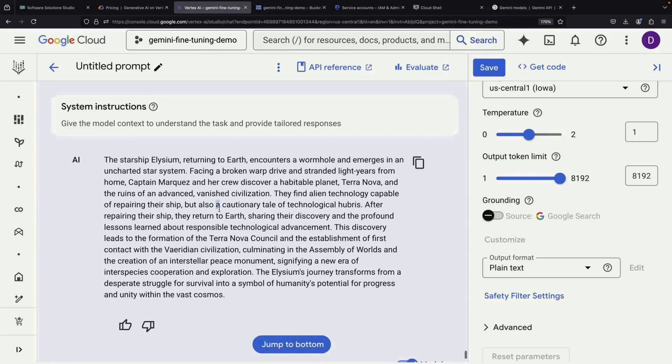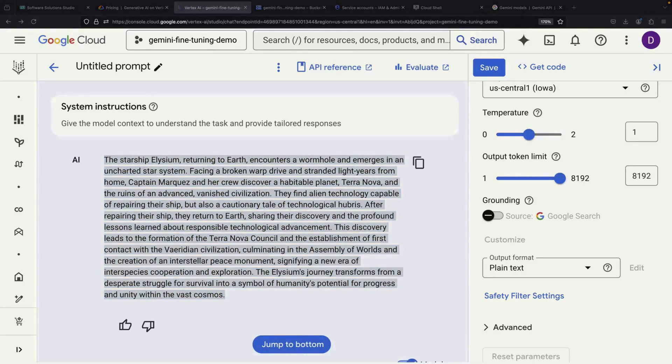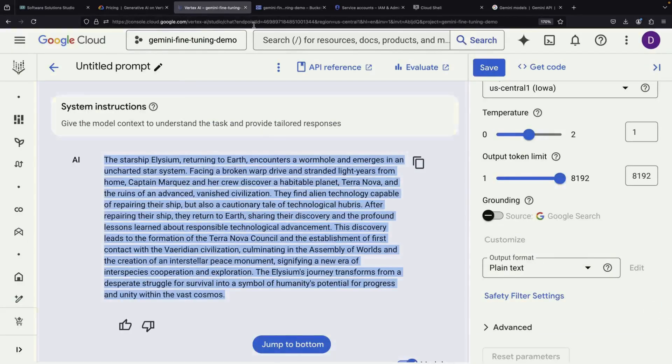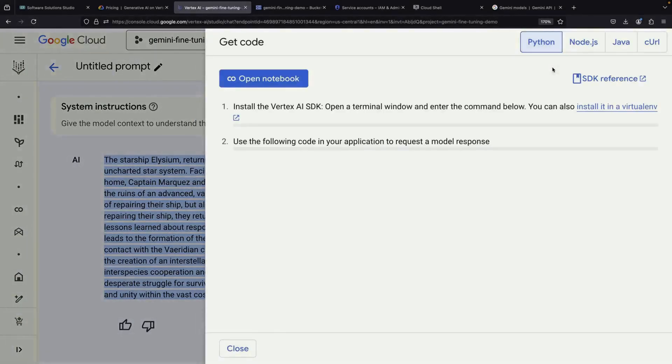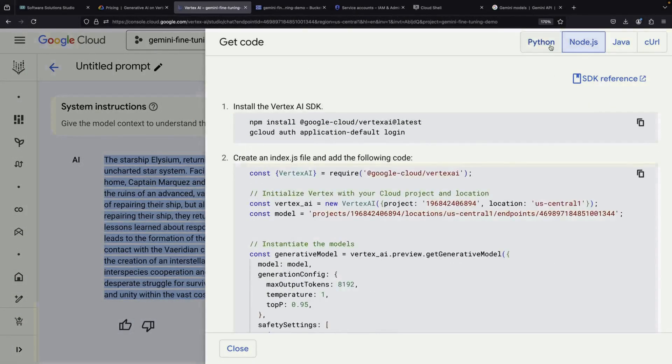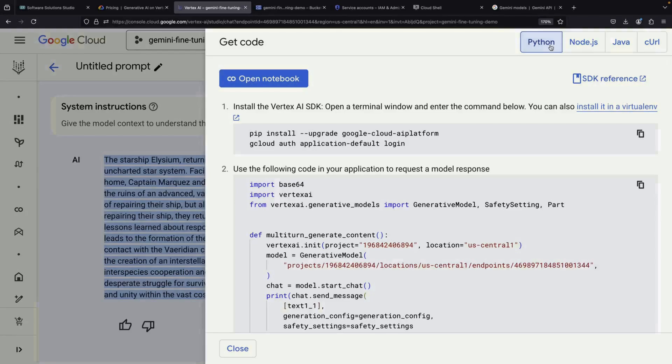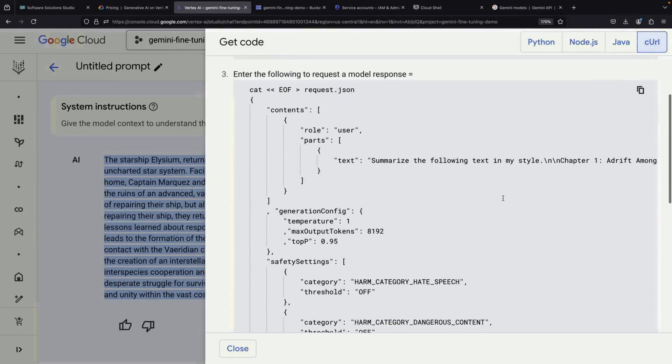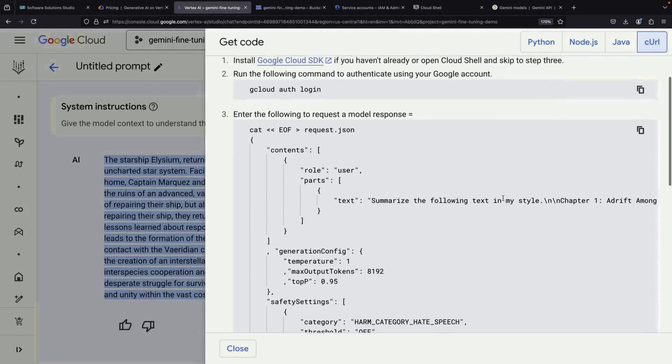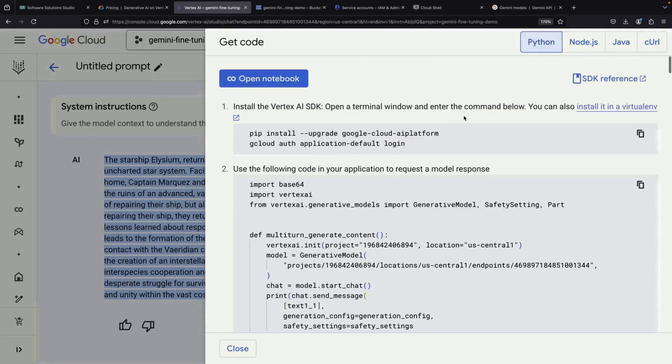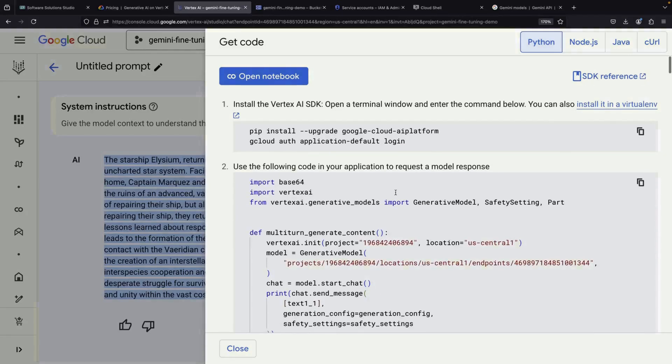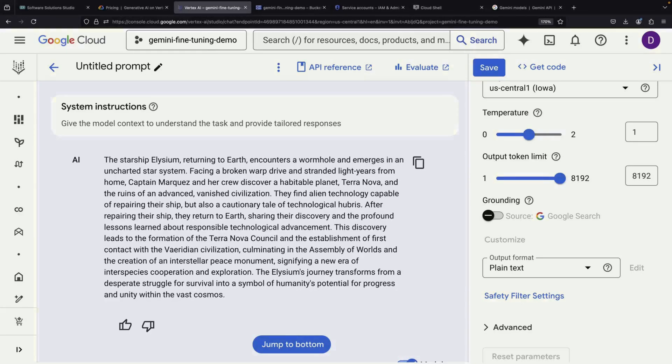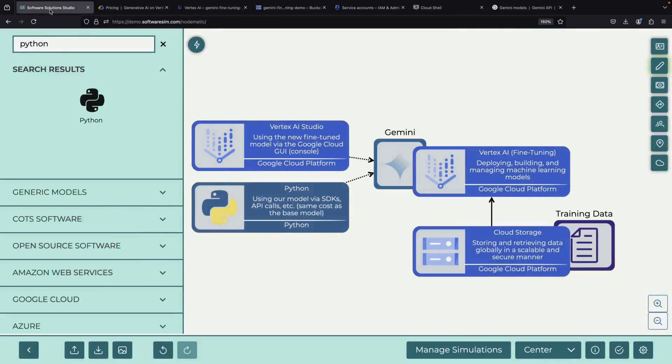An important practical note is that this fine-tuned model isn't limited to just the Vertex AI Studio interface. You can access it through multiple methods, including Python SDKs and other programming languages. By clicking the Get Code button, you can see examples in various languages, including the Direct API call using cURL. This flexibility makes it easy to integrate the model into different types of applications and workflows. This standardized process works similarly across all base model variants, making it a reliable approach for customizing language models to meet specific needs. The process combines powerful AI capabilities with practical usability, allowing for efficient customization of large language models for specific use cases.